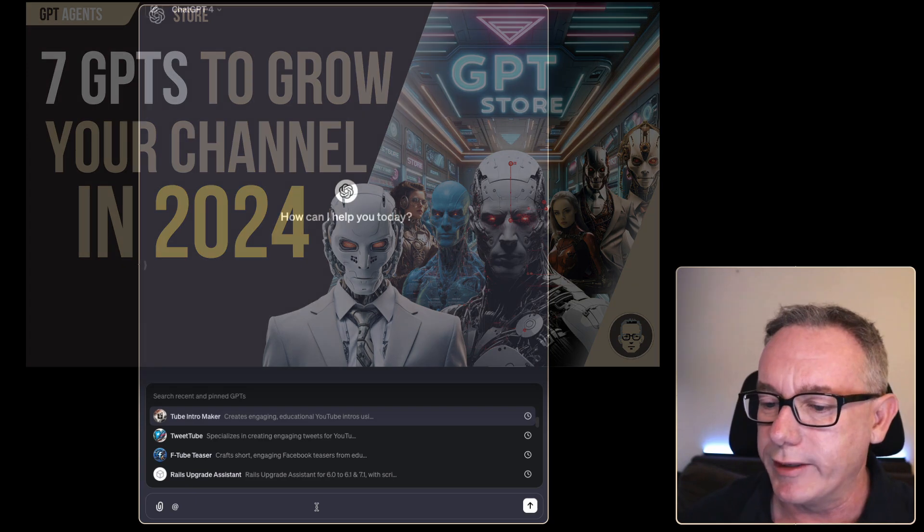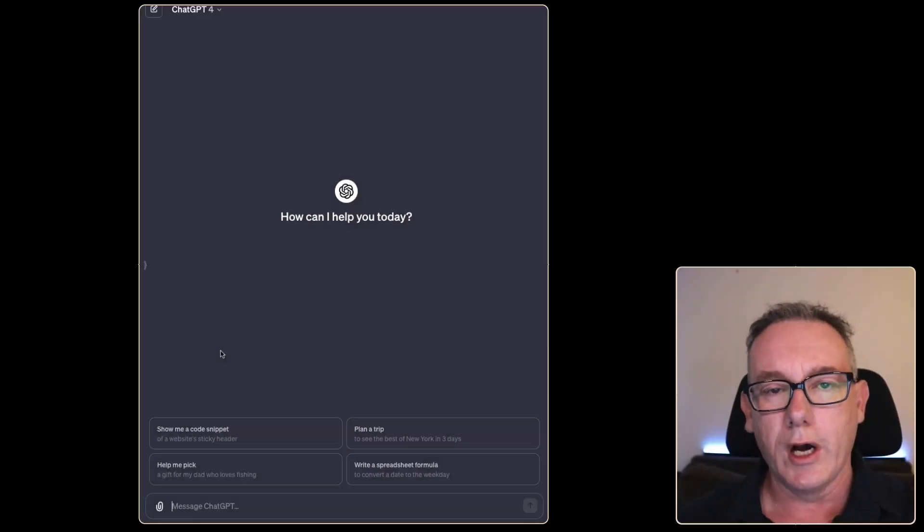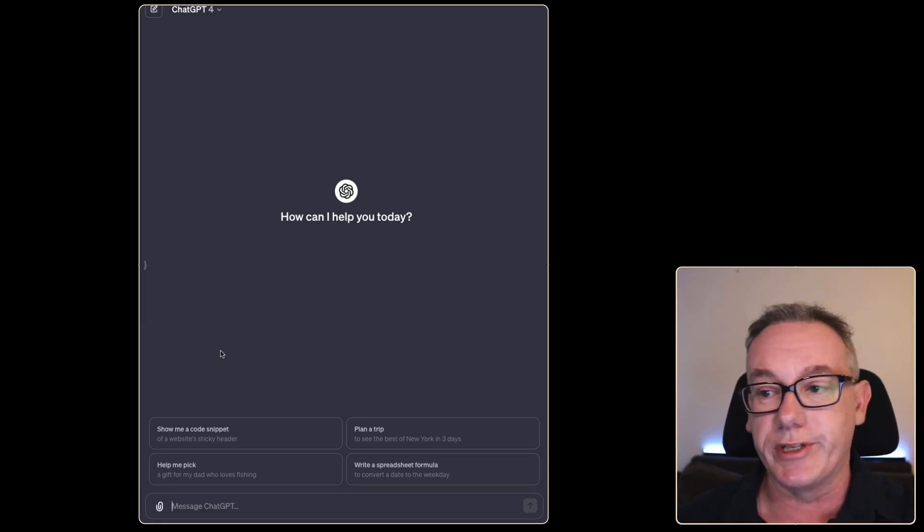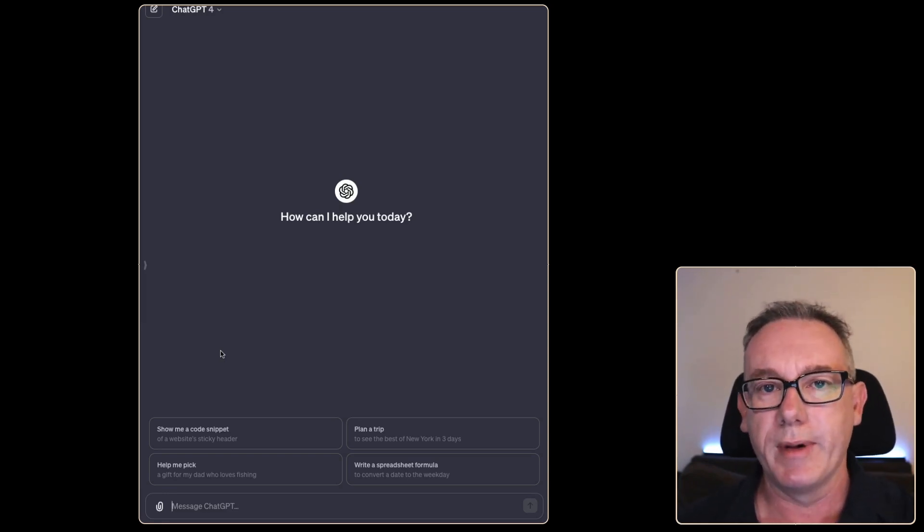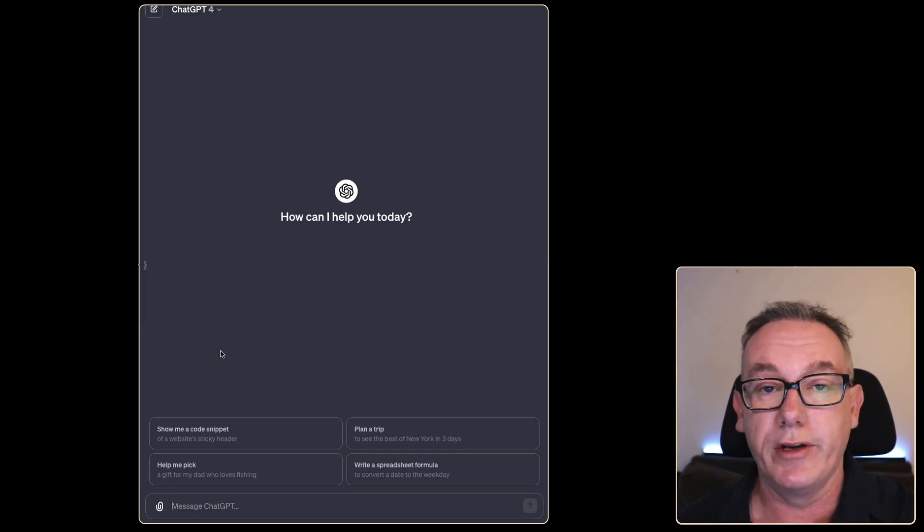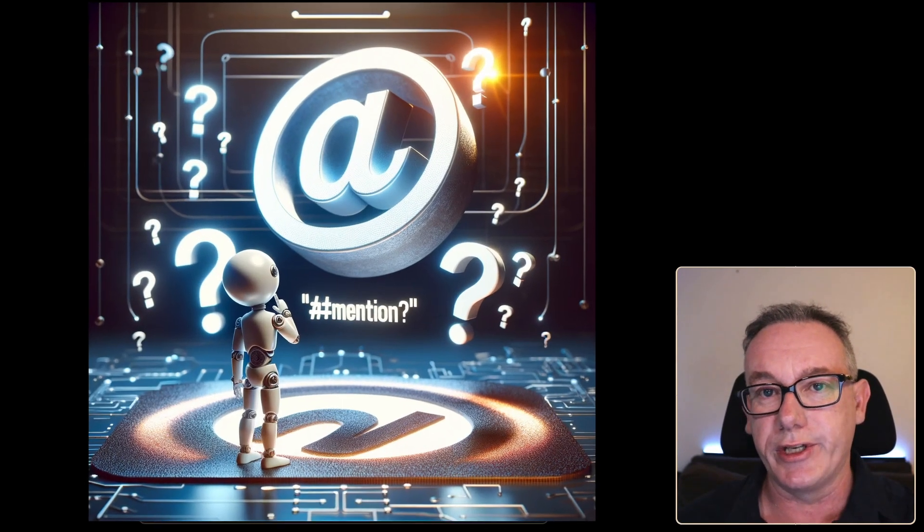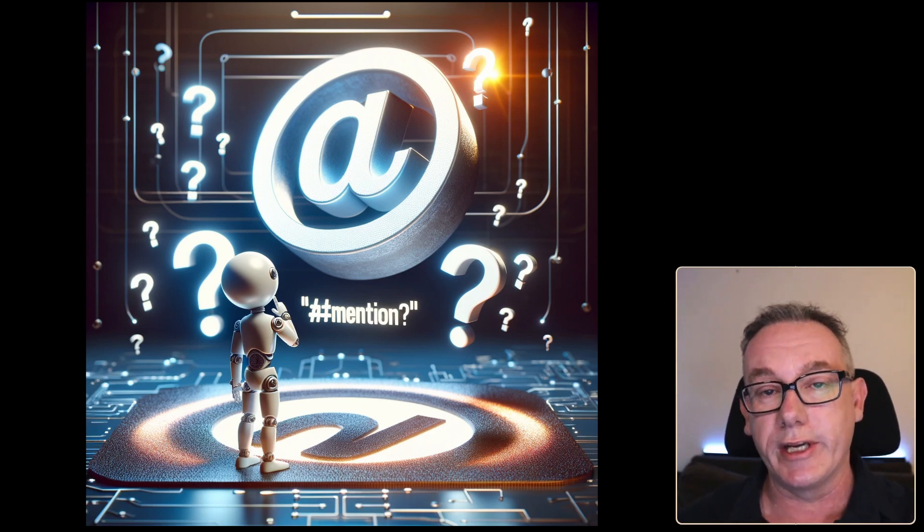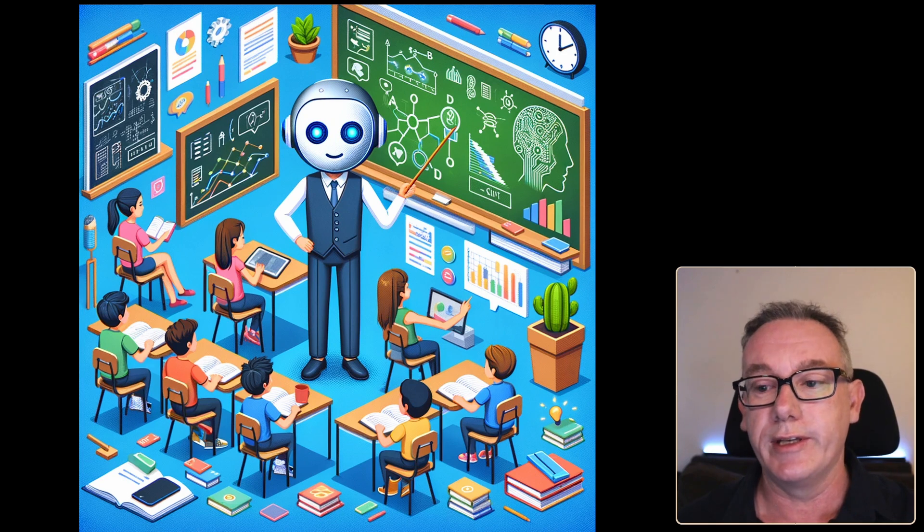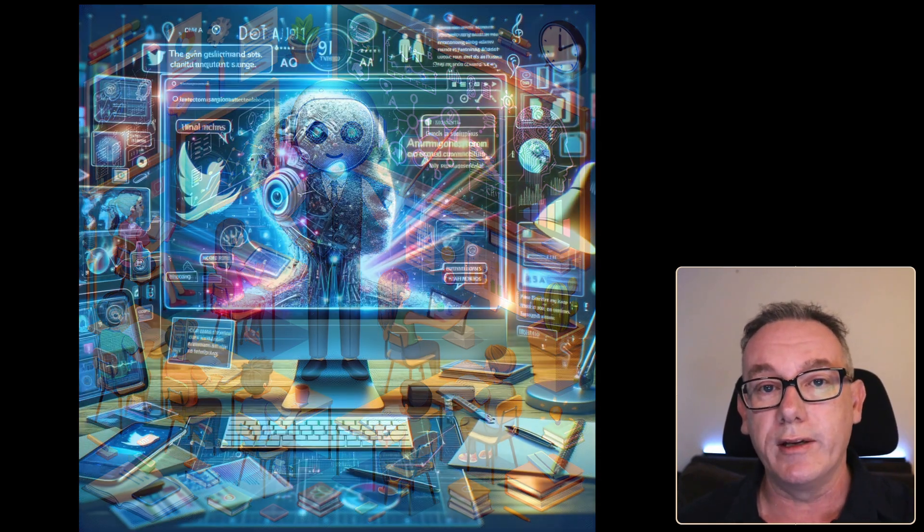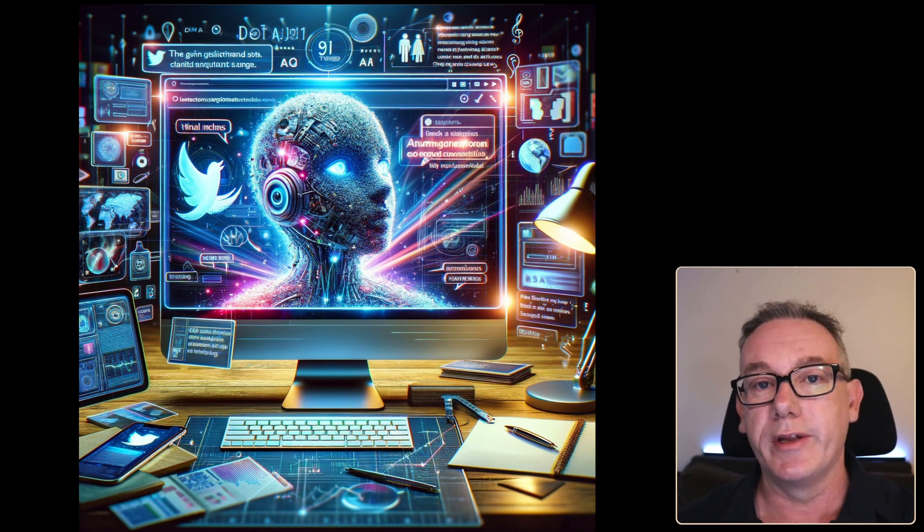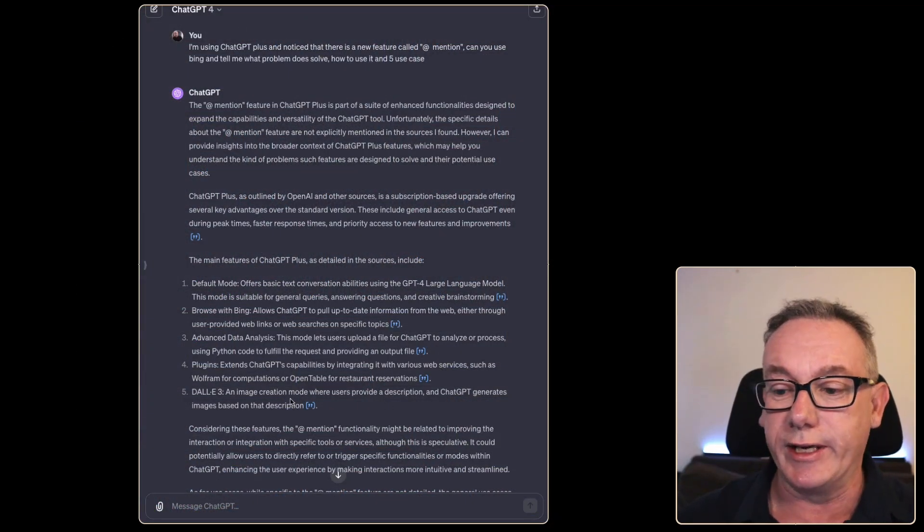I think we'll play around with Tweet Tube. I learned about this feature about 10 minutes ago when I was in ChatGPT and a little dialogue came up talking about @mention. I hadn't heard about it, I don't know what it is just yet, so we're going to use ChatGPT to learn about it. If it does what I think it does, we'll get it to create a tweet based on the video I'm doing right now.